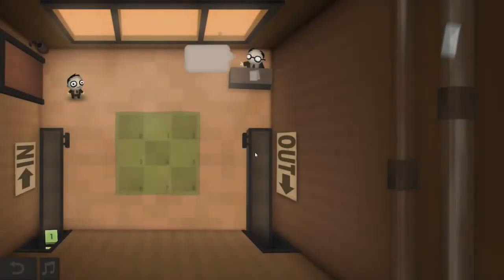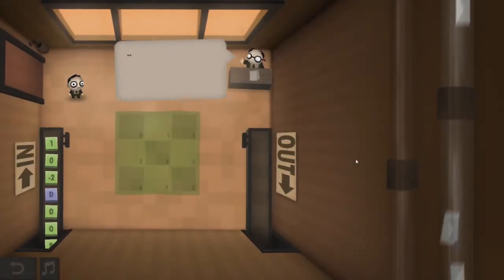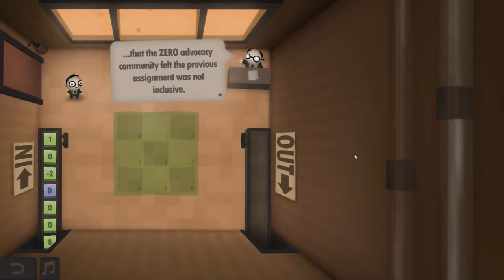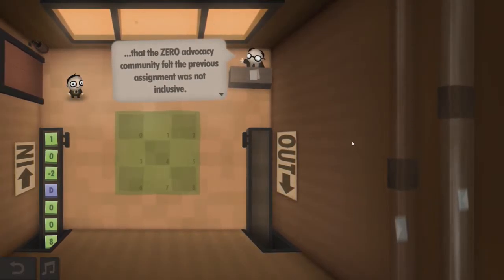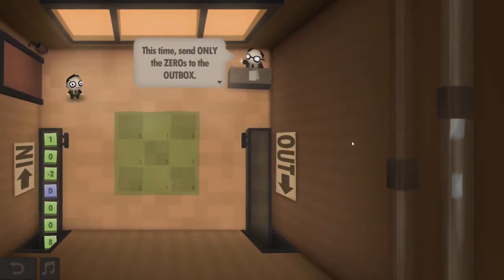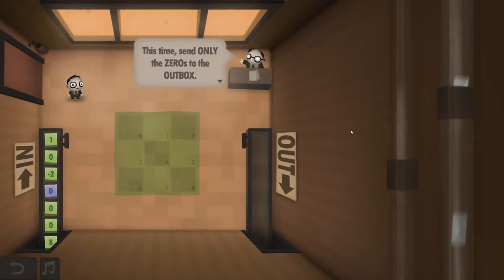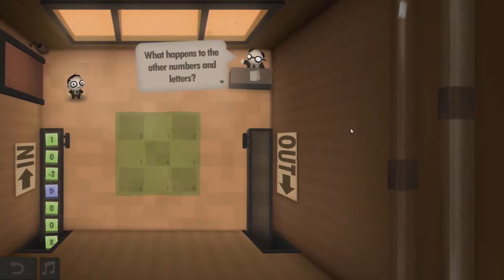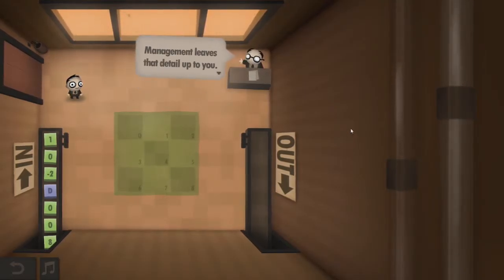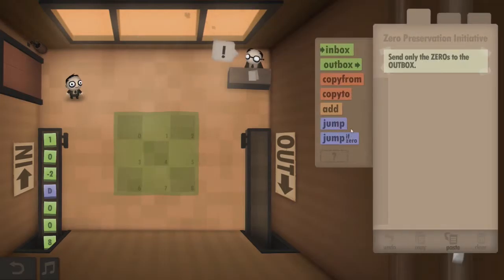Year nine. It has come to our attention that the zero advocacy community felt the previous assignment was not inclusive. This time send only zeros to the outbox. What happens to other numbers and letters? Management leaves that detail up to you.